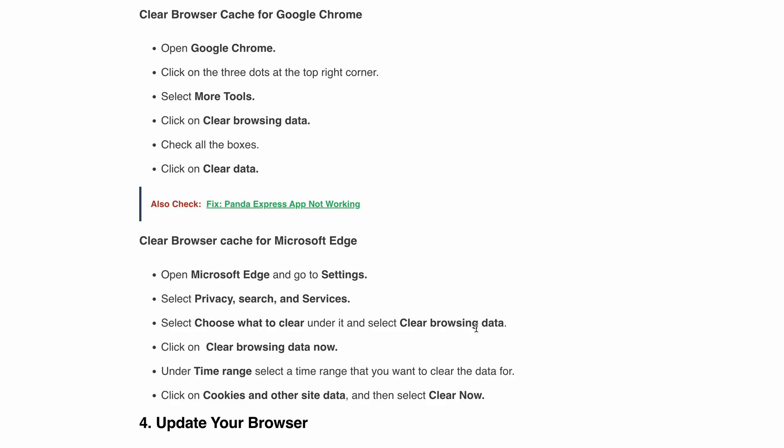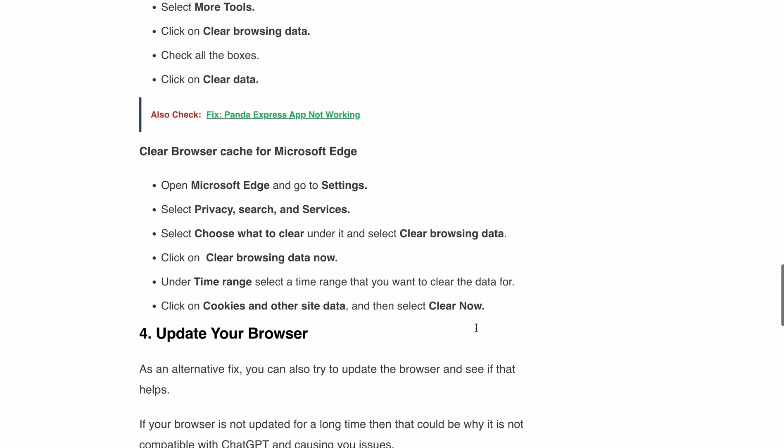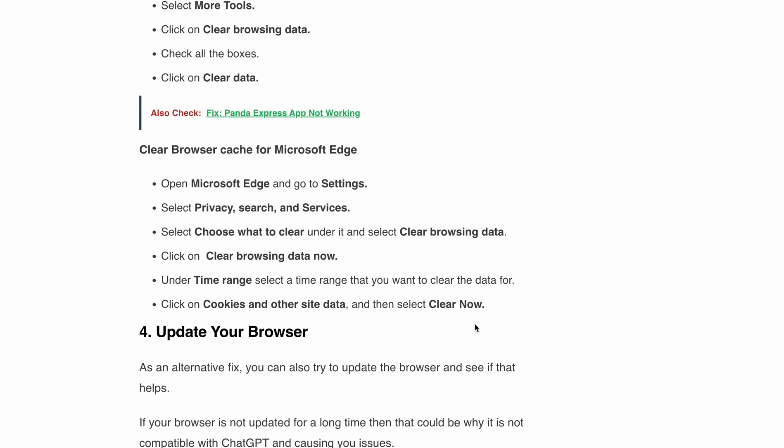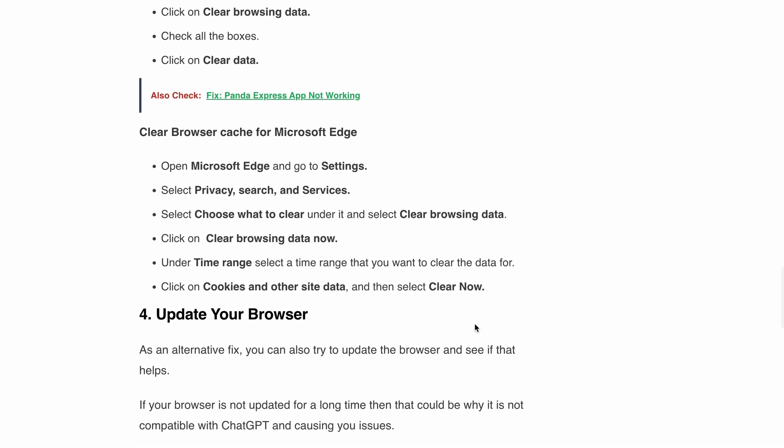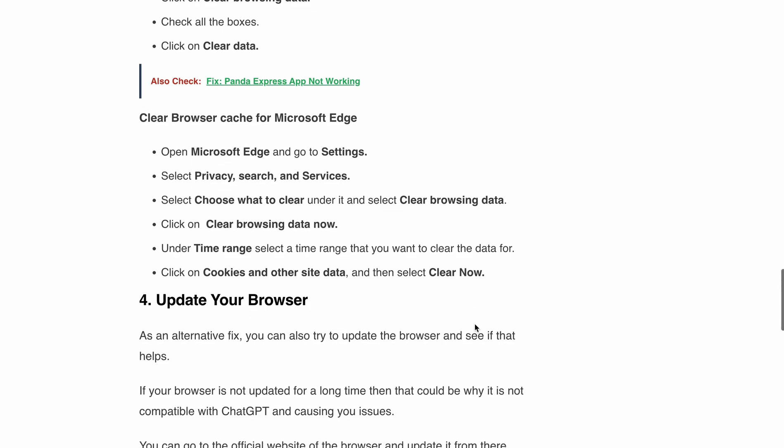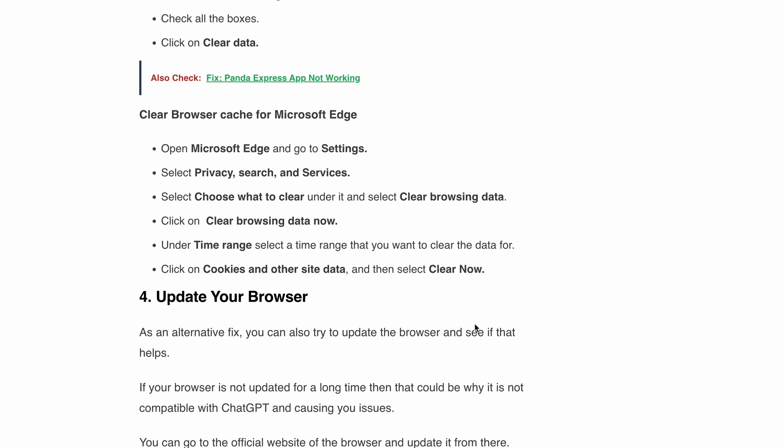Next is update your browser. Sometimes an outdated browser can lead to compatibility issues with ChatGPT. To tackle this, try updating your browser to the latest version. If it's been a while since your last update, this could be the reason why ChatGPT is not playing nice with your plugins. Visit the official website of your browser and update it from there. It's a simple fix that might do the trick.